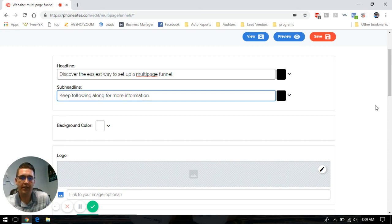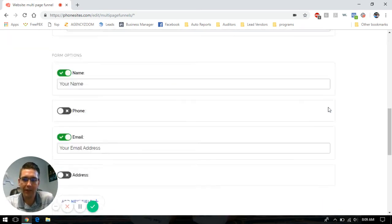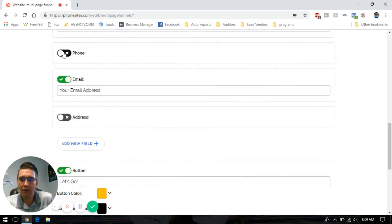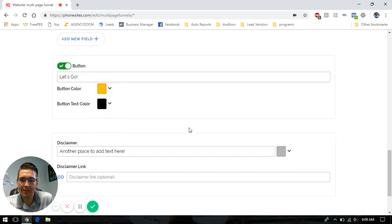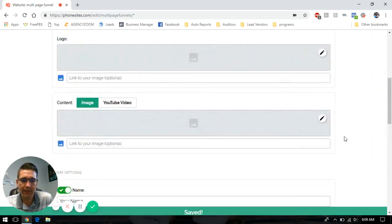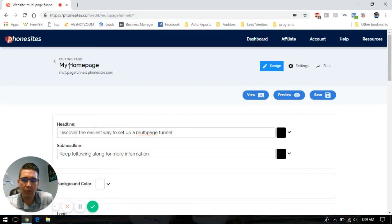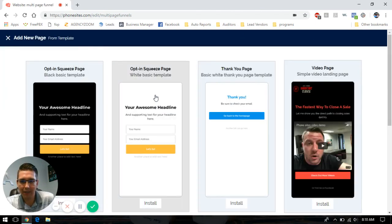So let's say we've got our data, we put everything in here, we've got our form set. We're going to save this and go back into our main setup page. We're going to add a second page to our funnel.